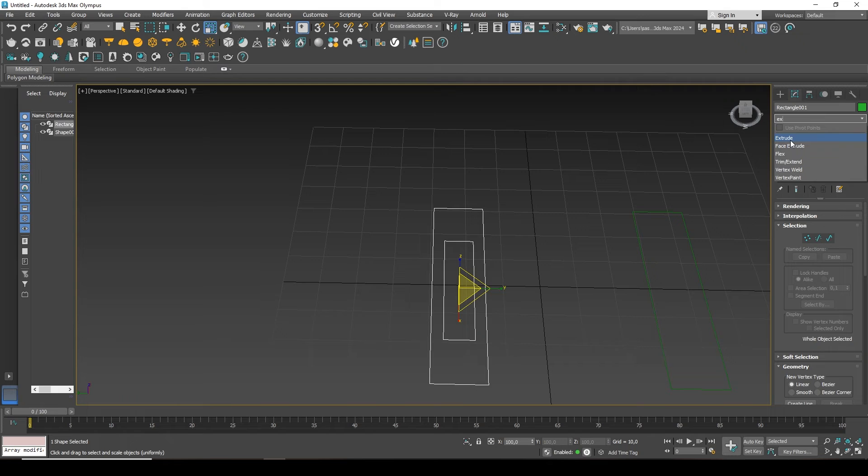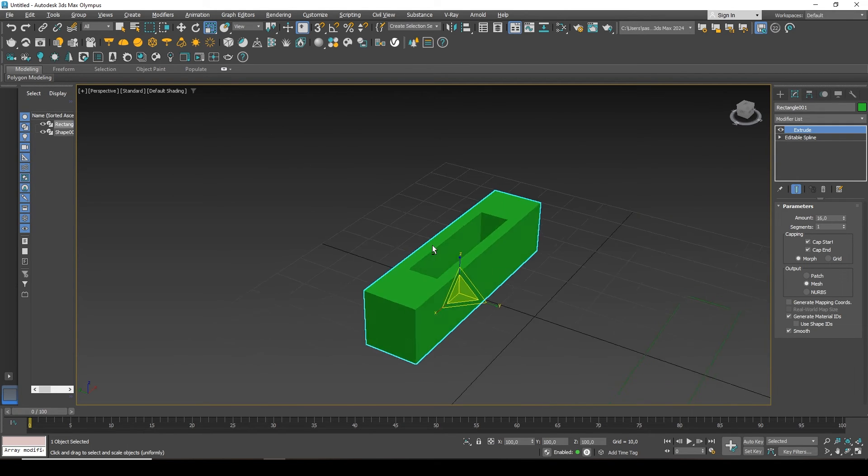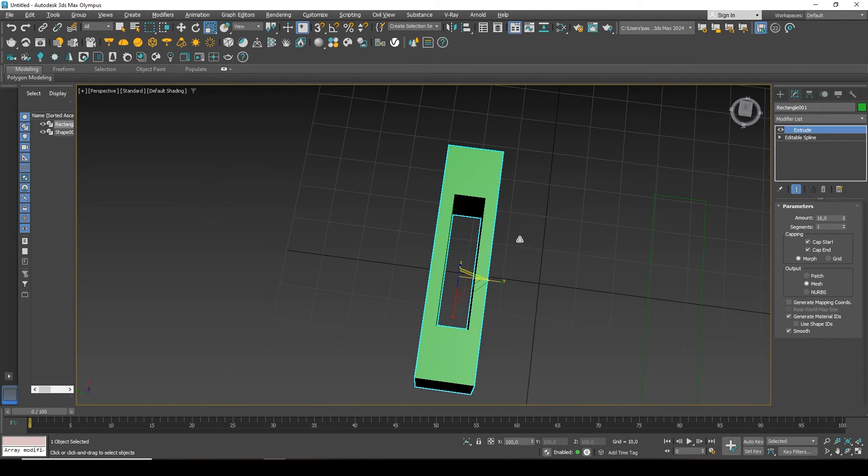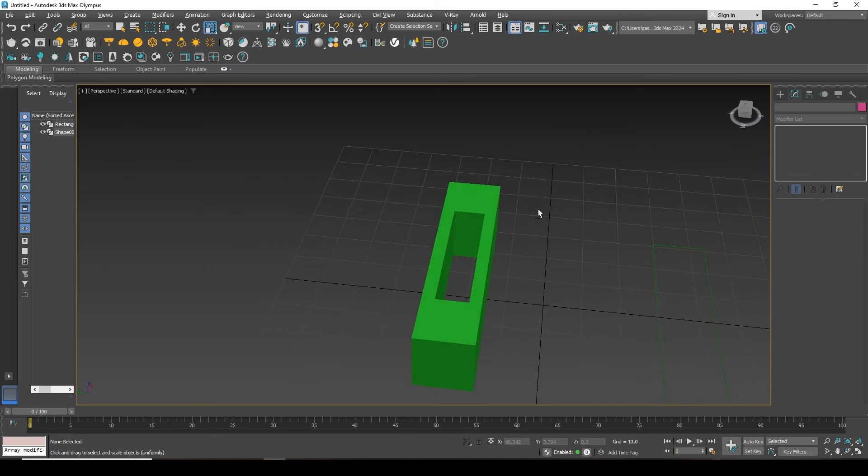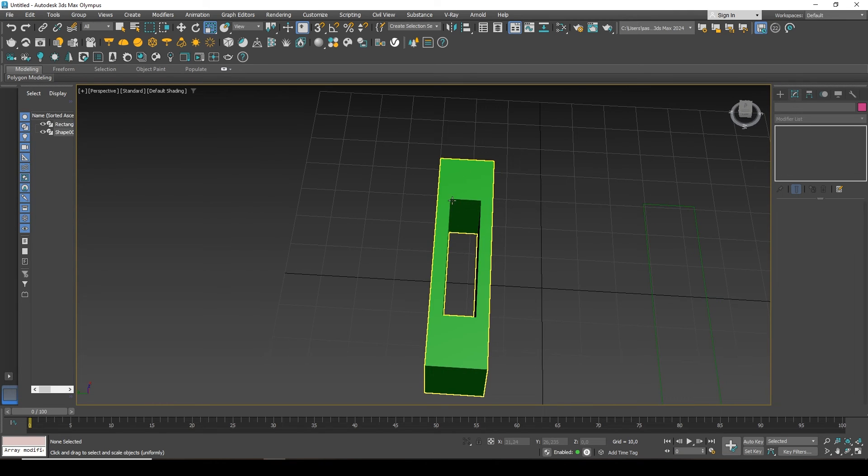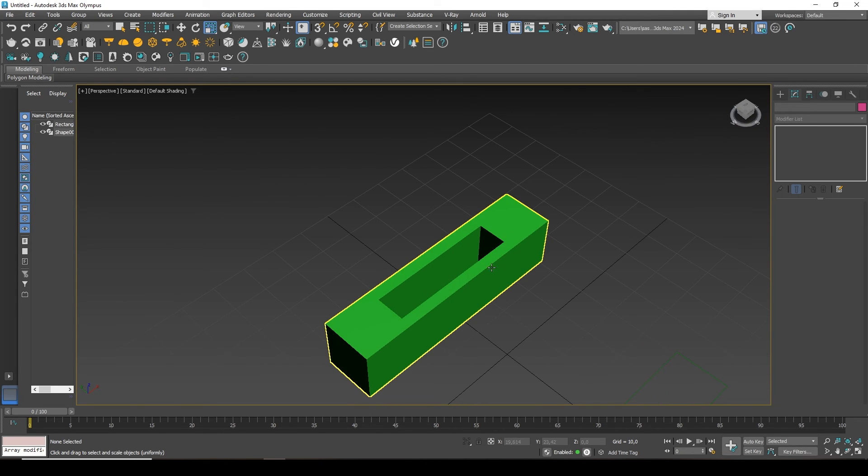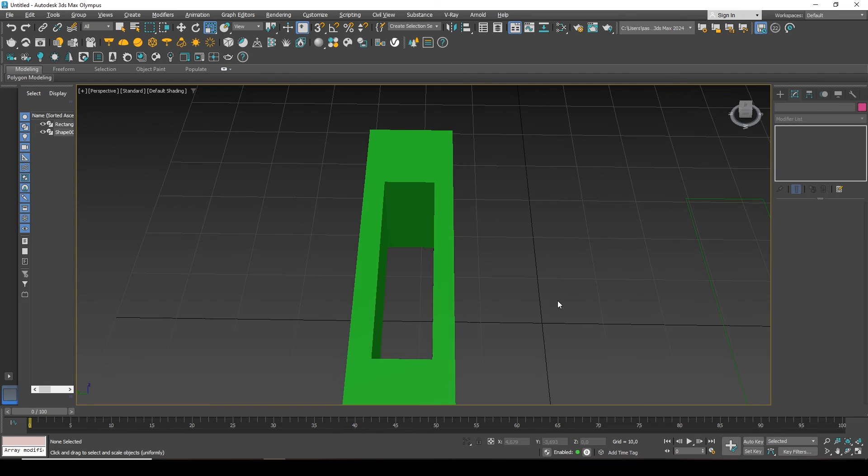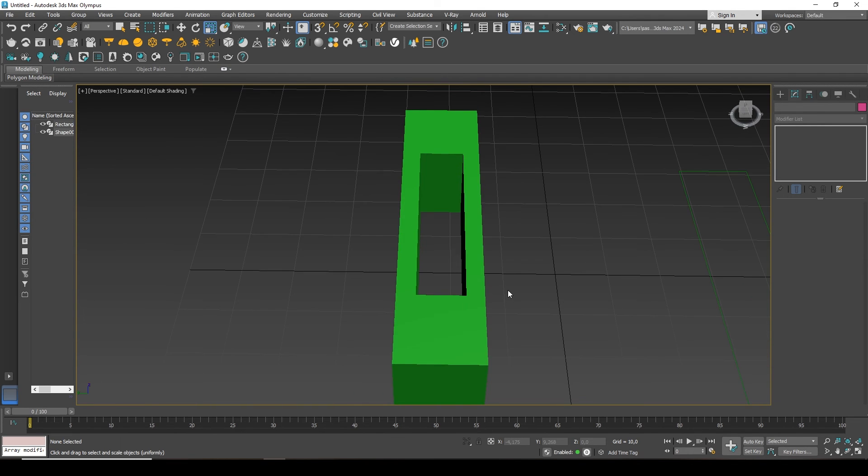And if I add an extrusion, it believes that they are together, that they interact. And it turns out to be a more complex shape as a whole, because it thinks that they work together.